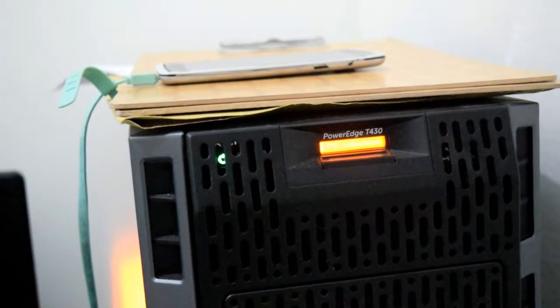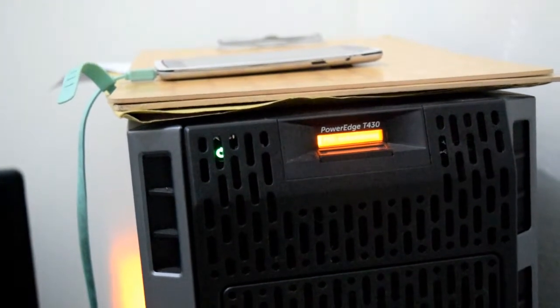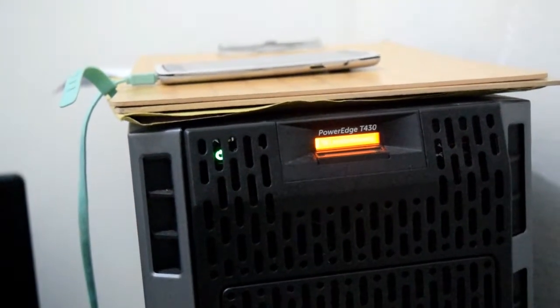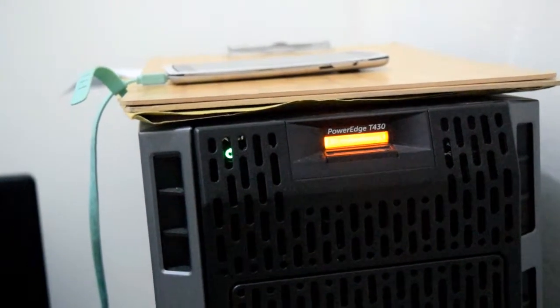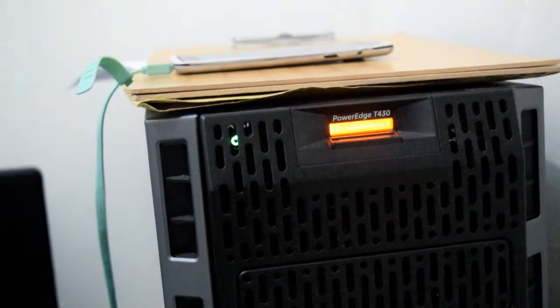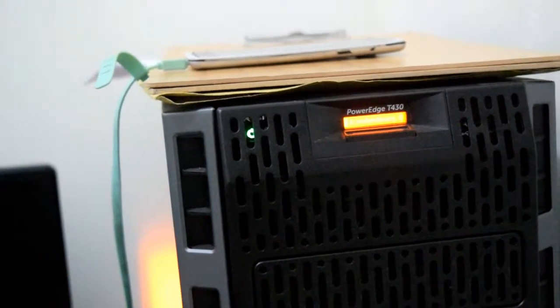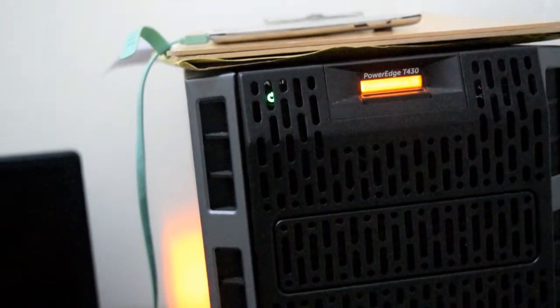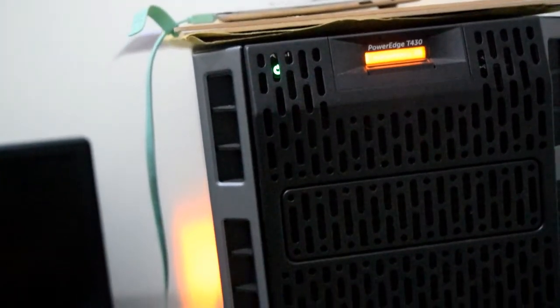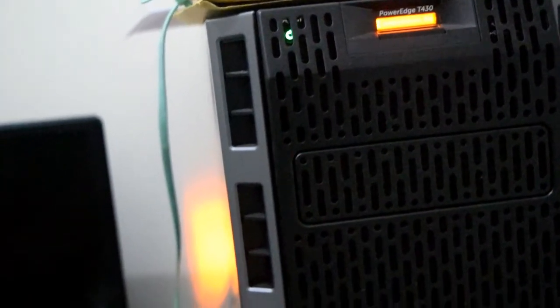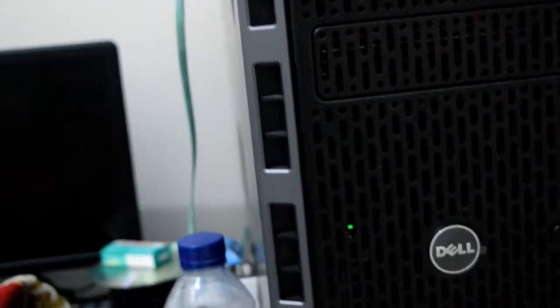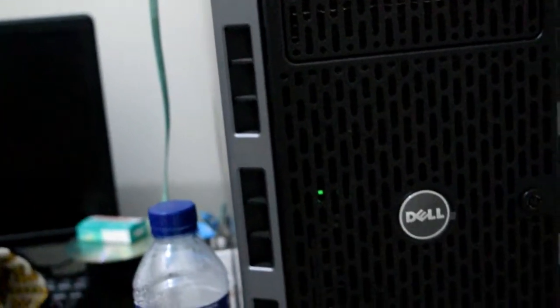One thing you'll notice about these servers is the size. It's not a good idea to move them around often since there's so much hardware in them. Even though they're pretty big, it was surprisingly not as heavy as the older models, although still a bit heavy with the hard drives.